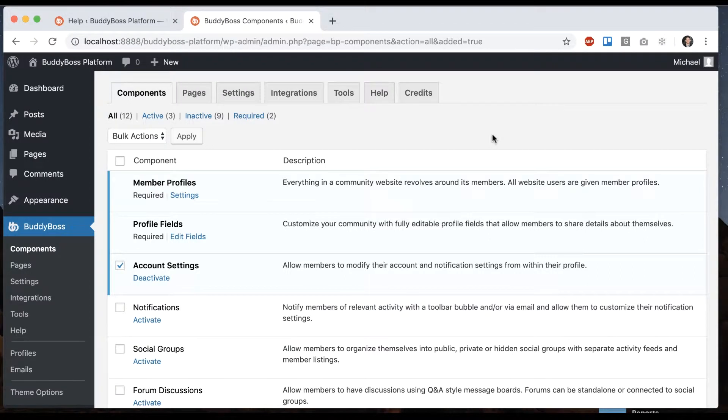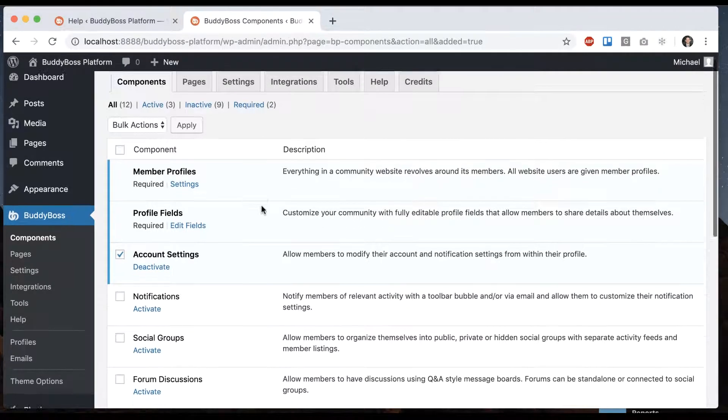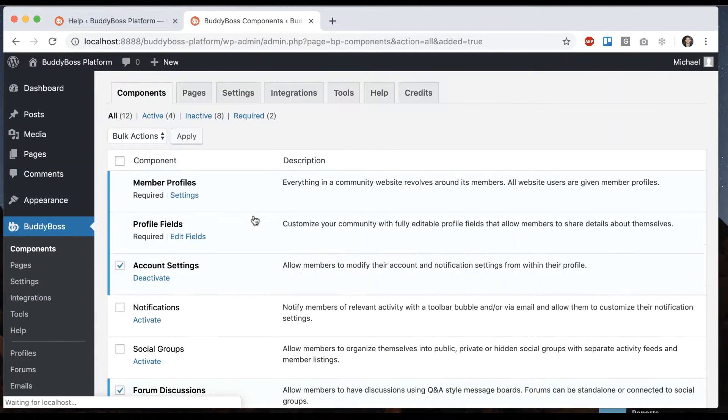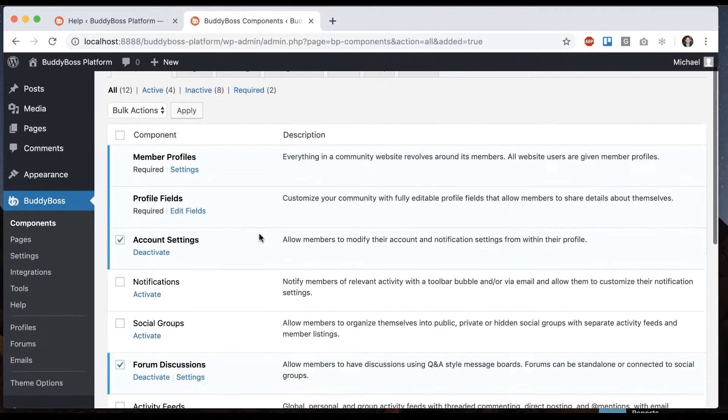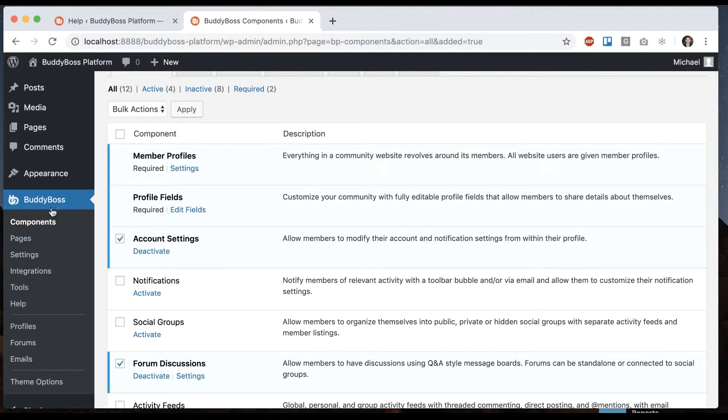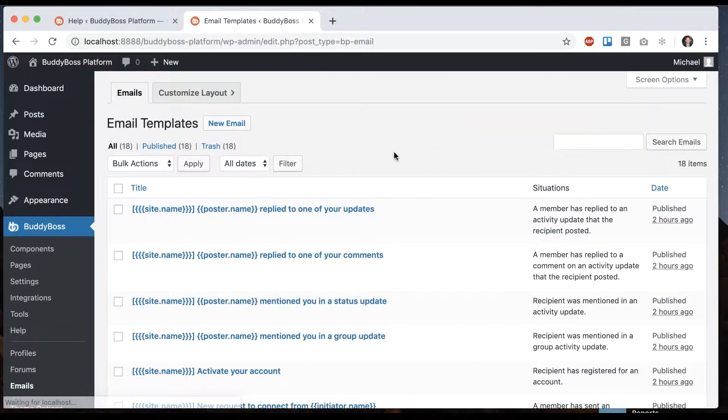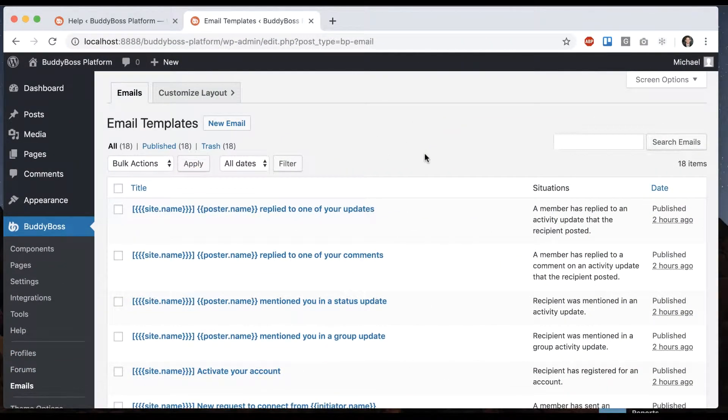In this tutorial, I'm going to show you how to configure the emails for BuddyBoss forums in the BuddyBoss platform. Before we're able to do this, we want to make sure that forums are enabled. Then under BuddyBoss emails, we can configure all the emails that come with the system related to forums.